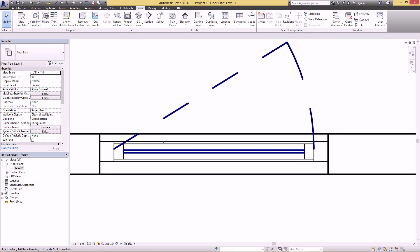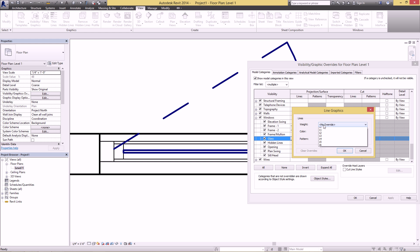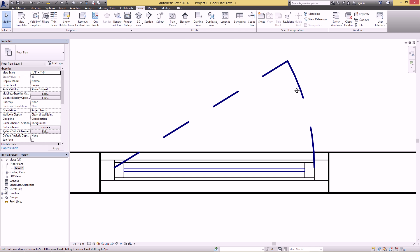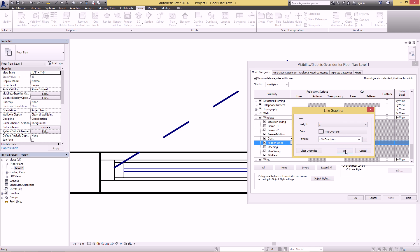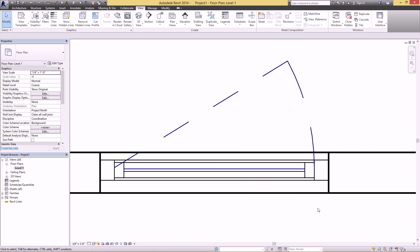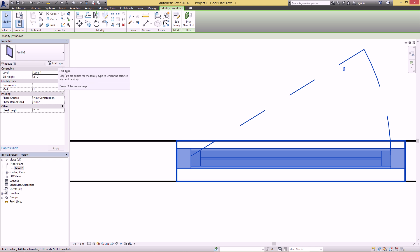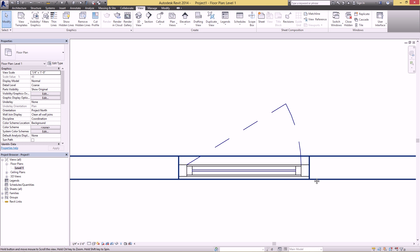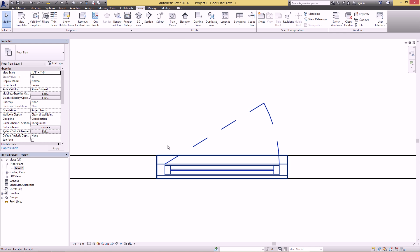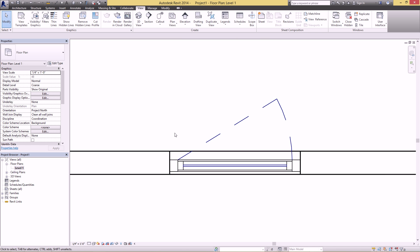The glass is also a lot thicker than the frame, so scroll back down to Windows > Glass and change the cut and hidden lines to 1. And there you have it. If you want the window in the center or further back in the wall, select the window, click Edit Type, and you'll see the Offset parameter — put in five inches and it moves further back. Thanks for watching! If you liked this video make sure you like it, and be sure to subscribe.